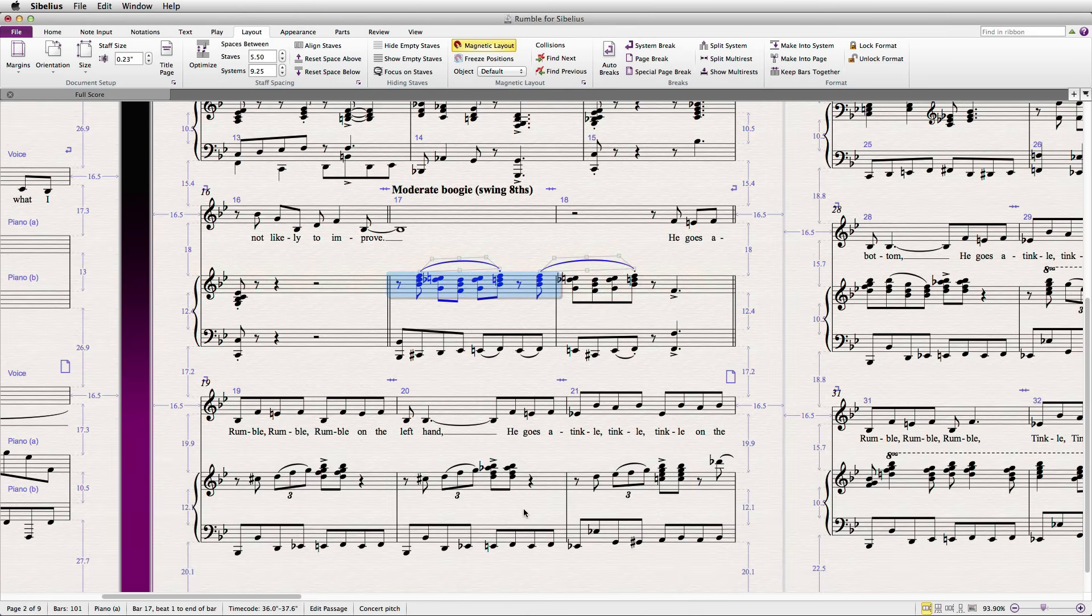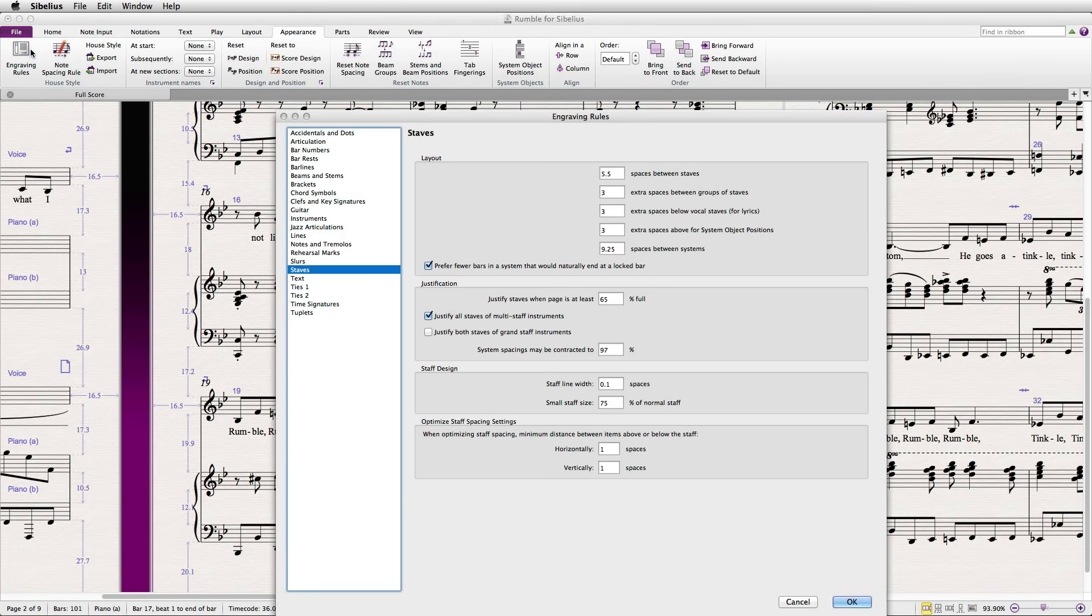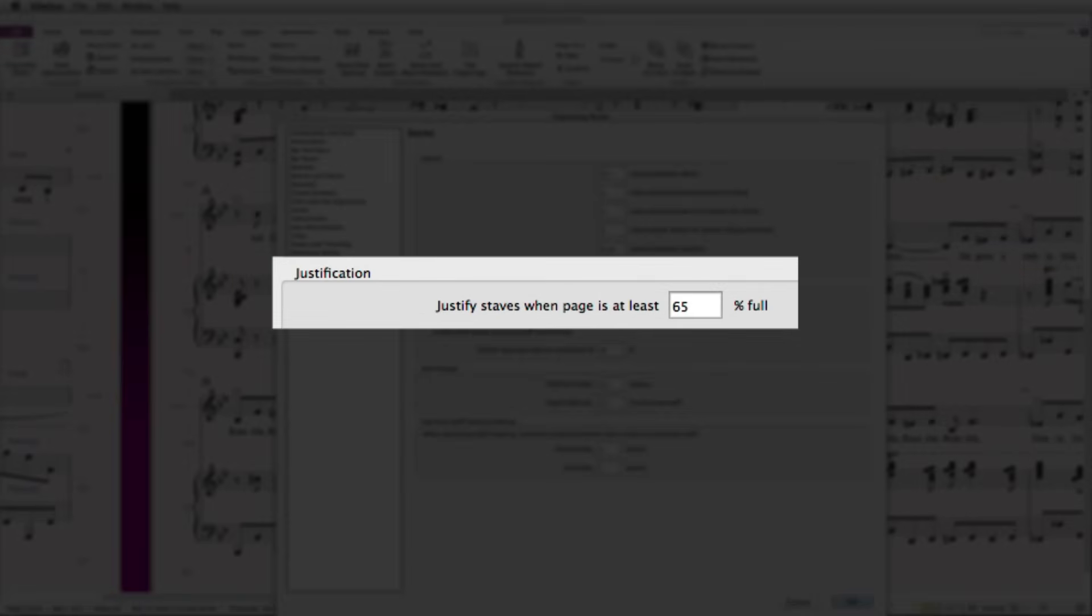This is especially helpful on the bottom system, where Sibelius will typically justify to the bottom of the page if a certain threshold is crossed in Appearance, Engraving Rules, Staves, Justification.